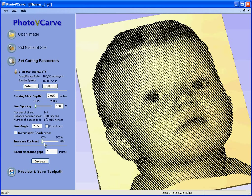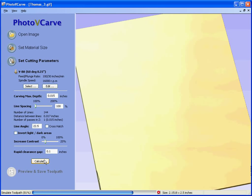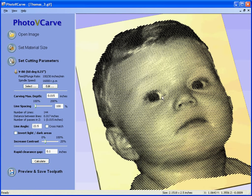We can increase the contrast in the picture. If you have a picture that is washed out or doesn't have much contrast between the dark areas and the white areas, we move the slider — say 20% contrast and recalculate. You will see now that the dark areas get darker and the light areas get darker.